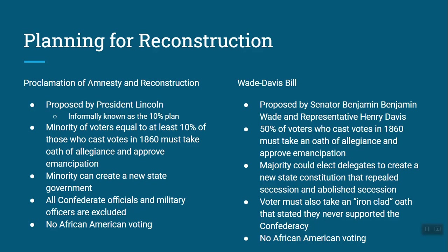Congress refused to pass Lincoln's 10% plan, so it did not become law. Lincoln refused to sign the Wade-Davis Bill, so it didn't become law either. When the Civil War ended, there were exactly zero plans in place for Reconstruction.